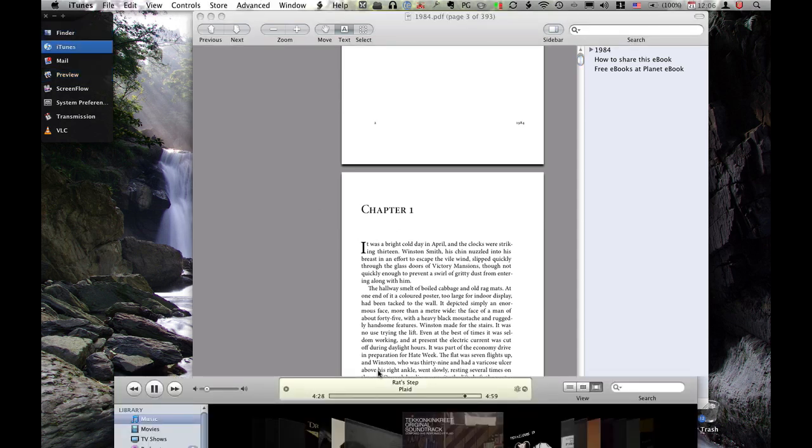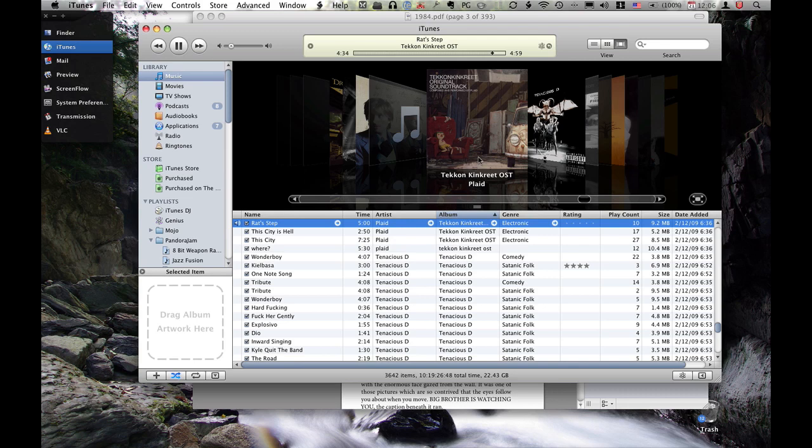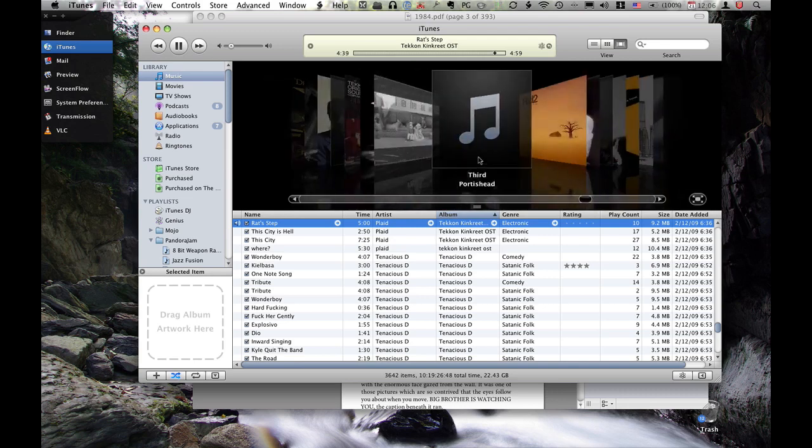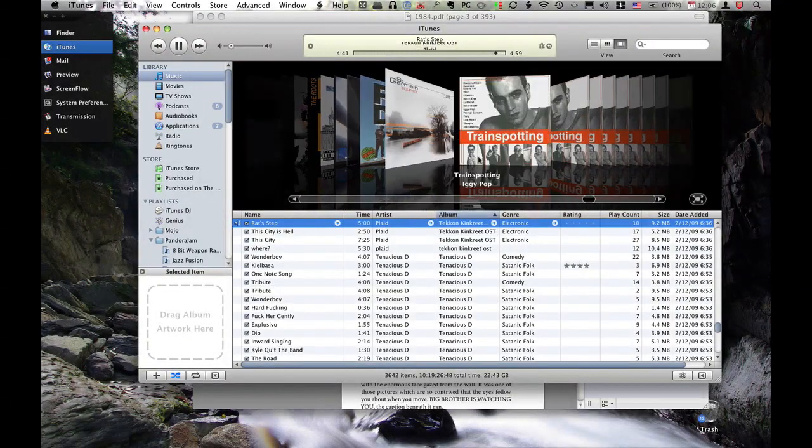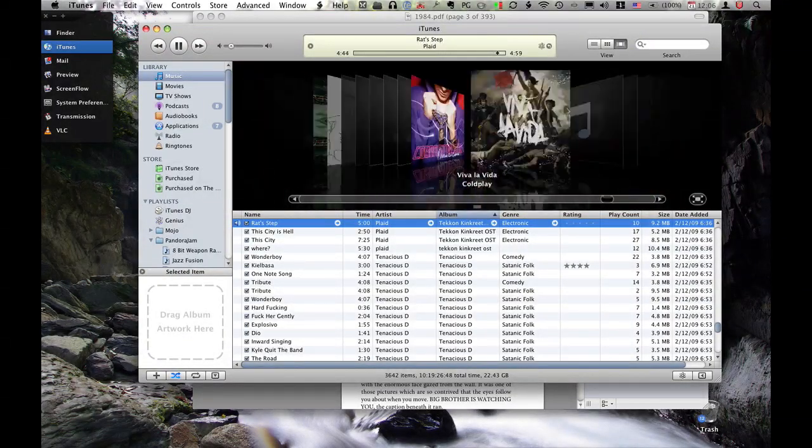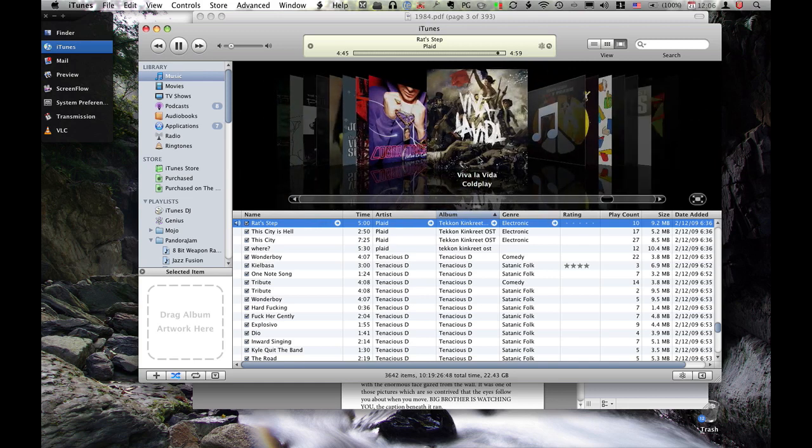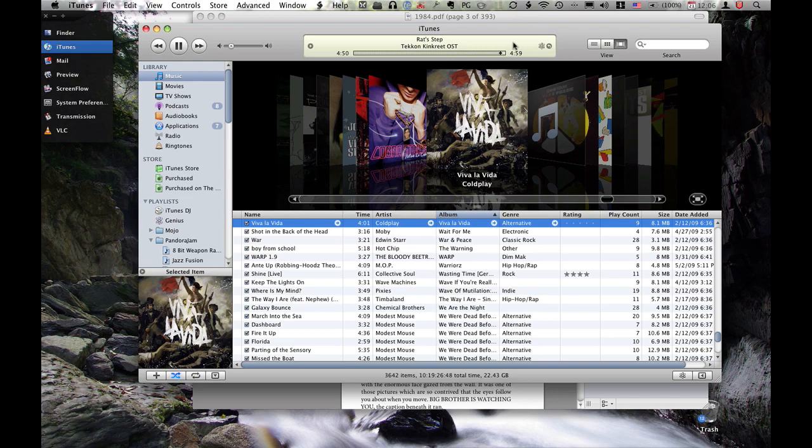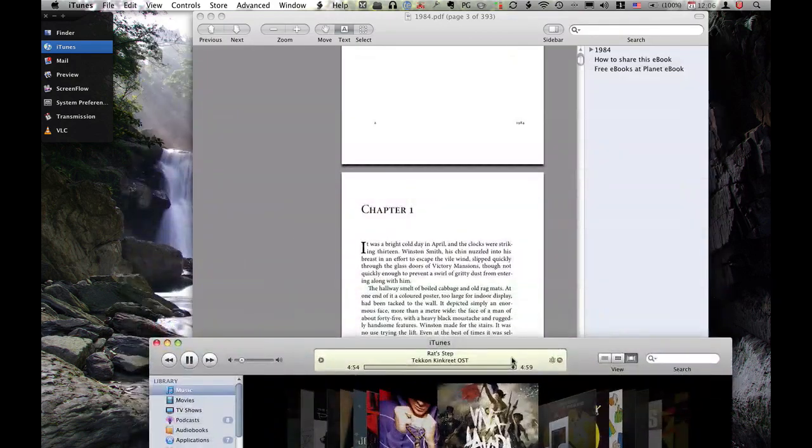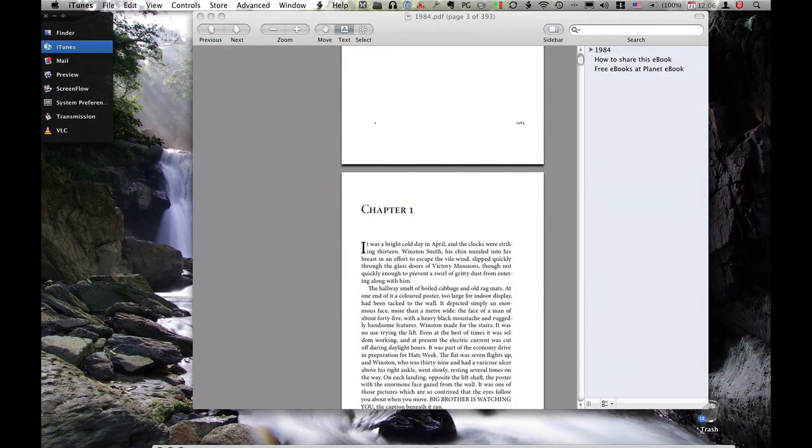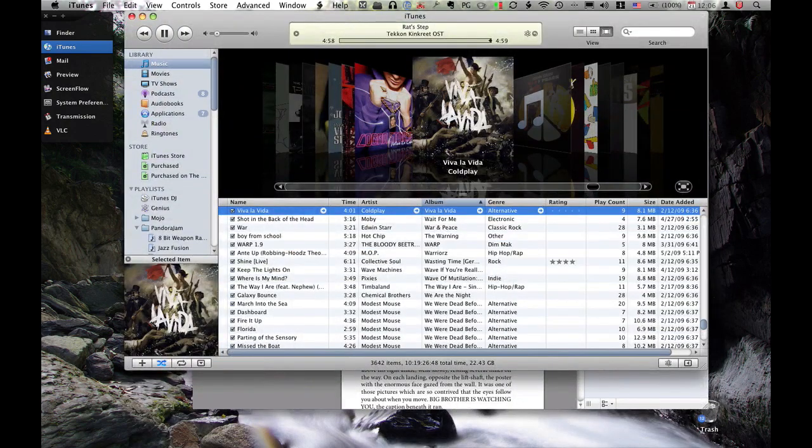That song that you were listening to is Rats Step by Plaid. It's on the Tekkon Kinkreet soundtrack. Amazing, trippy movie. If you want to check out other music that I like, I have a Last.fm account, which you can access by going to my blog. There's a little stalk me section in the blog where you can go to my Last.fm account, my Digg account, see all the cool things I've been finding out in the past couple days.